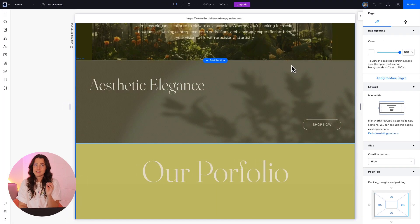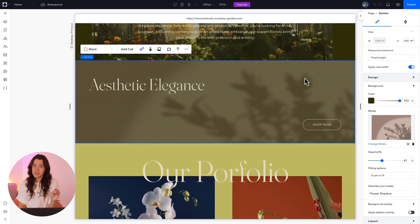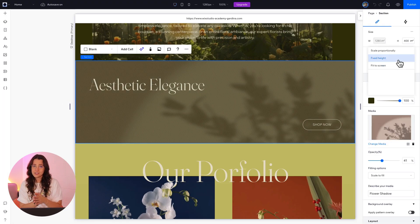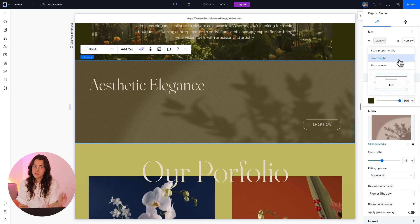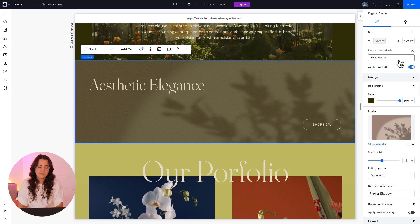But first, we need to understand why this keeps happening. So although our section is set to fixed, let's check our elements inside.